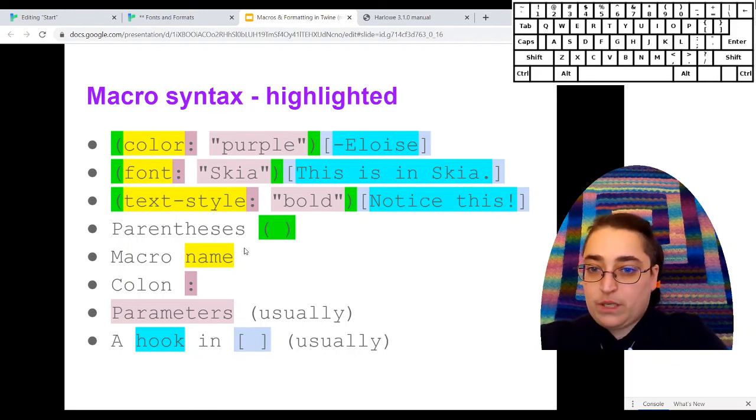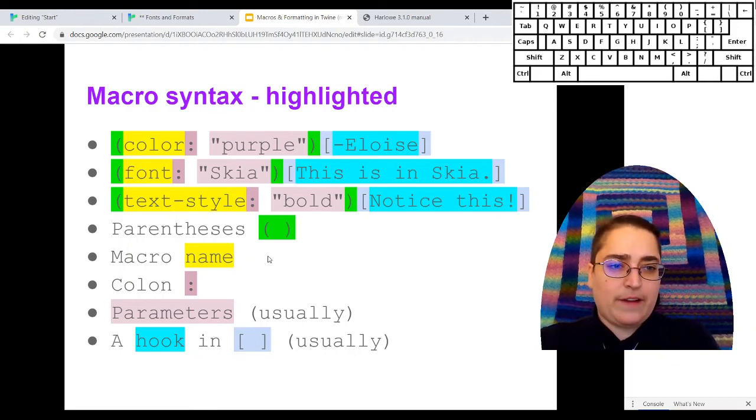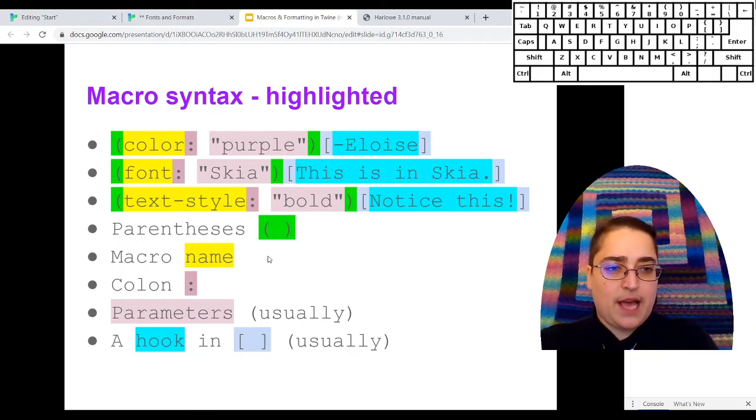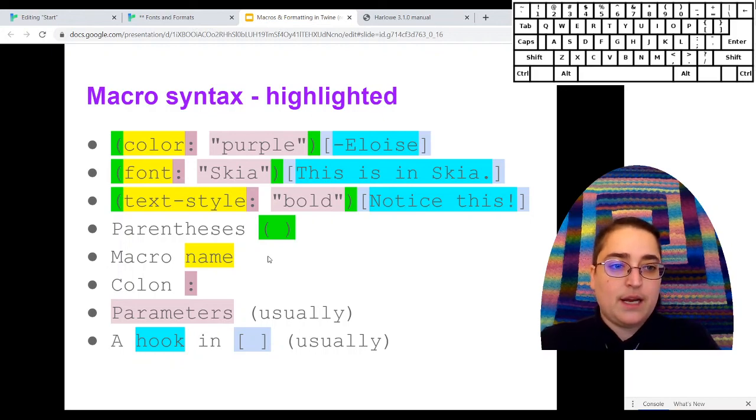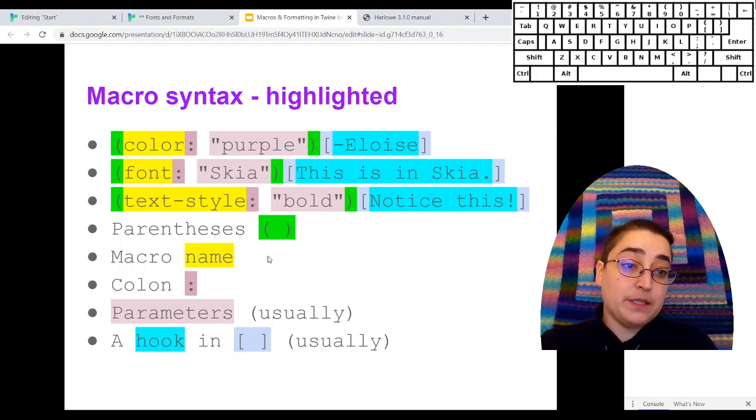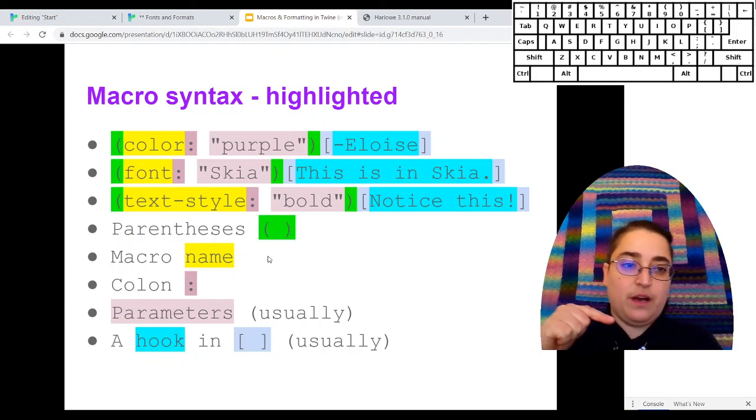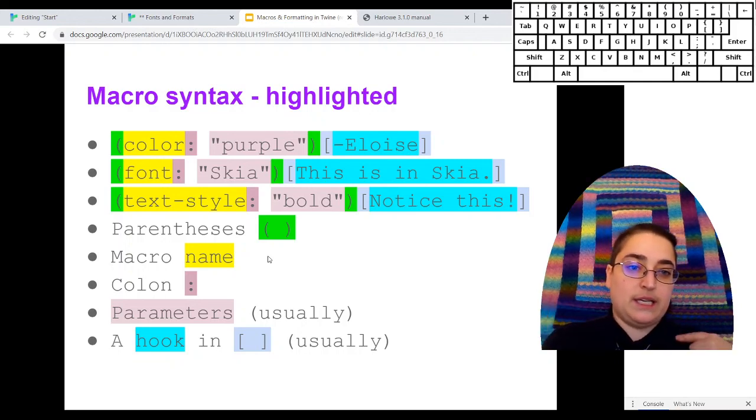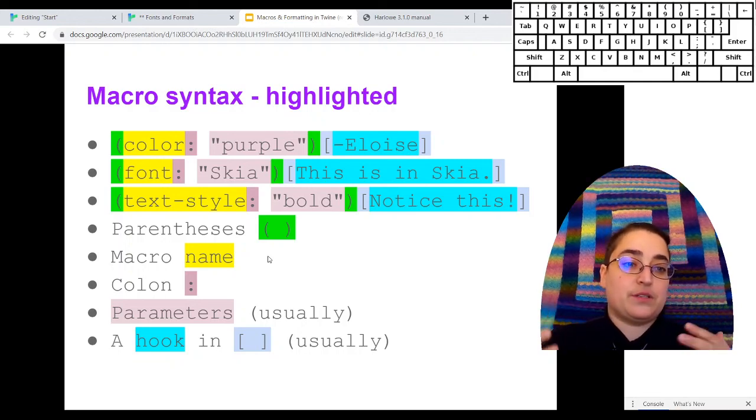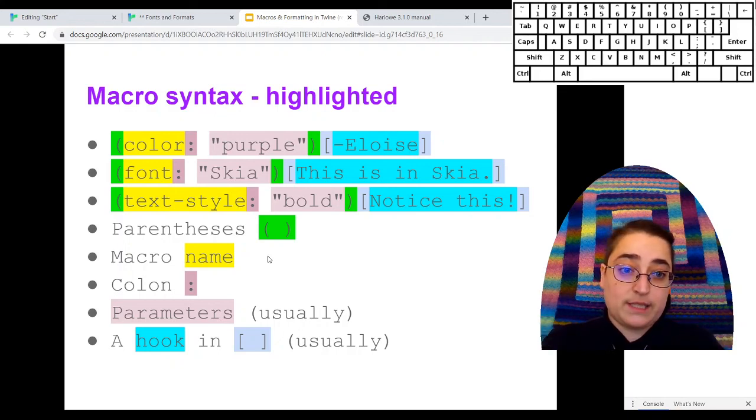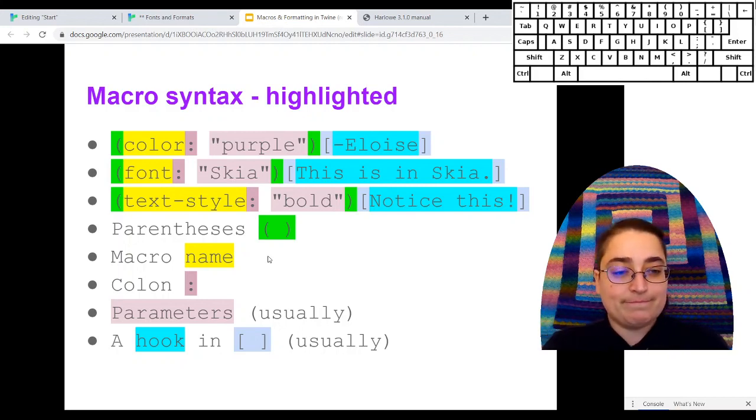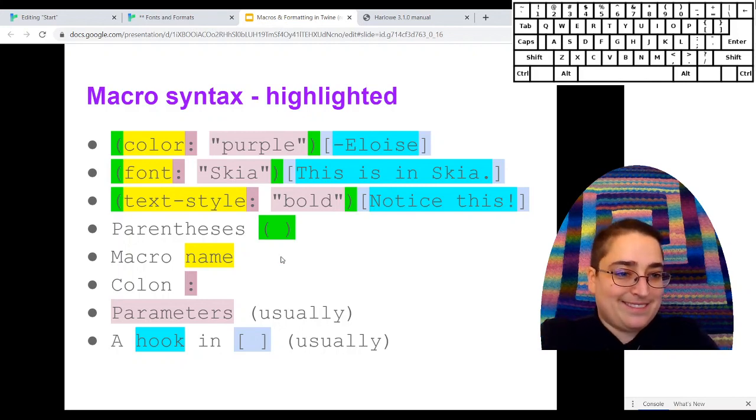Okay, so that's sort of how the syntax for this works. The next thing I'm going to do is show you some examples. So tune in to the next video to see the examples of how this works for fonts and colors and text styles. Have a good day.